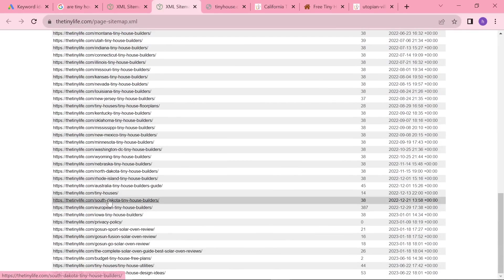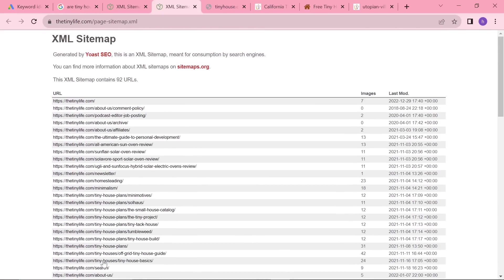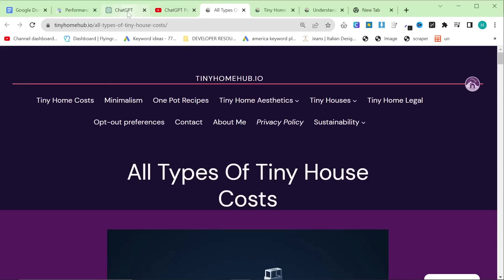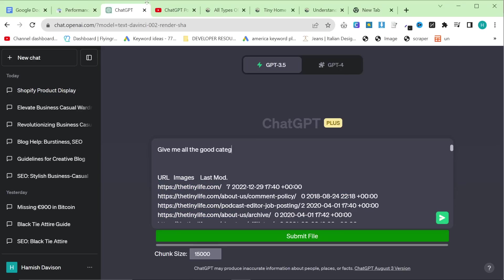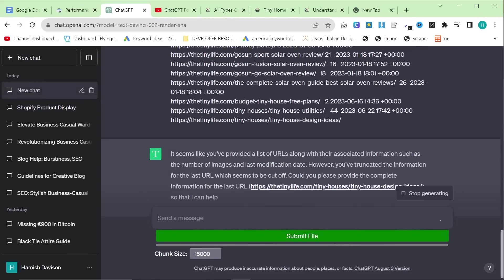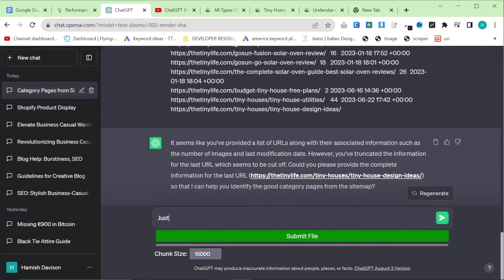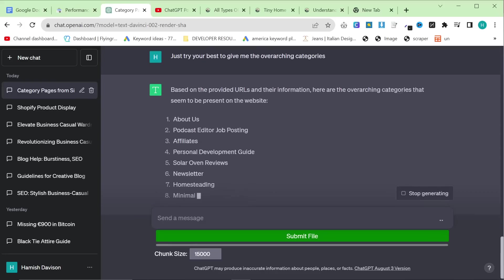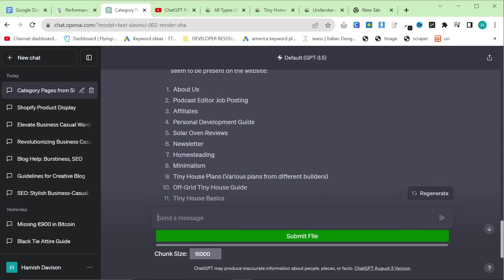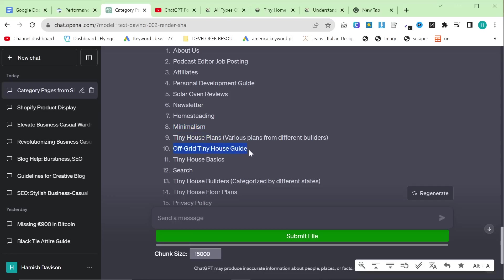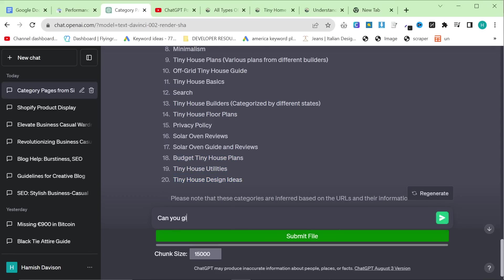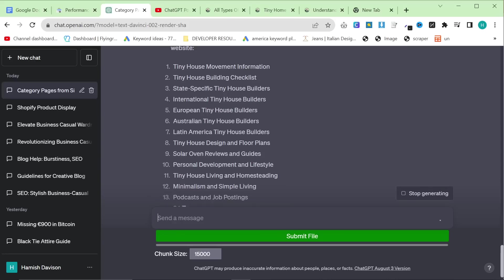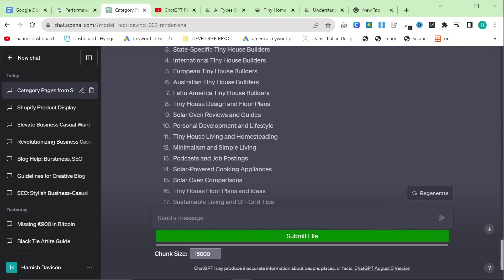You can see that most of the inspiration did come from this website — I could just tell it was a well-made WordPress website. What you can do is take this into ChatGPT and say 'give me all the good category pages from this sitemap — just try your best to give me the overarching categories.' We've got: homesteading, minimalism, tiny house plans, off-grid tiny house, tiny house basics, tiny house builders, floor plans, budget tiny houses, utilities. Then you can say 'can you give me 20 more?' and just choose whatever you think is a really solid category.